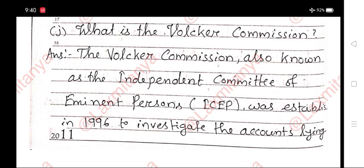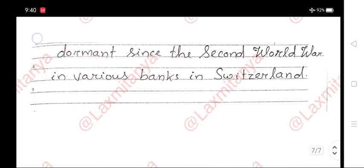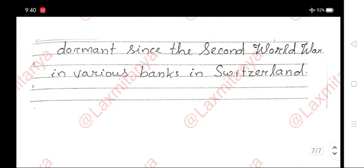J. What is the Volcker Commission? The Volcker Commission, also known as the Independent Committee of Eminent Persons, was established in 1996 to investigate accounts lying dormant since the Second World War in various banks in Switzerland.